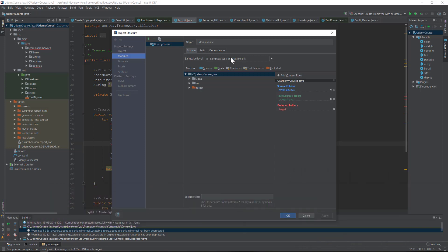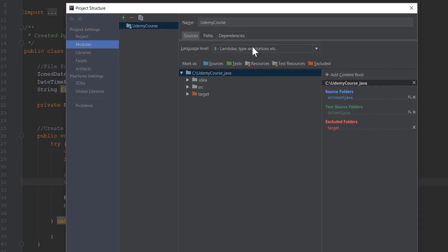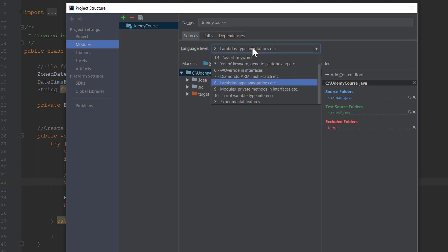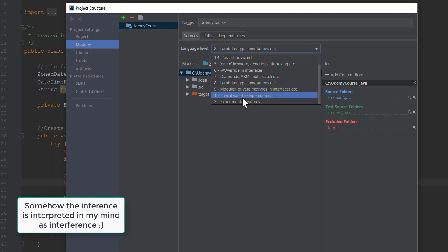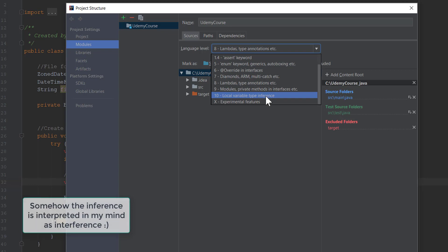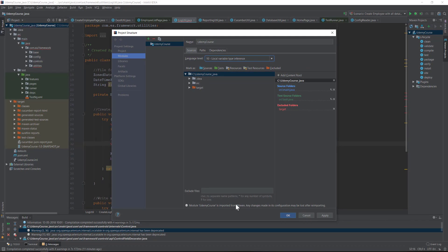If you click this dropdown, you can see that for version 9 you have modules, private methods in interfaces, etc., whereas for 10 you have this local variable type inference. This is what we are actually talking about. If I select this, you can see that this particular Udemy course is imported from Maven, and any changes made to this configuration may be lost when re-imported after that.